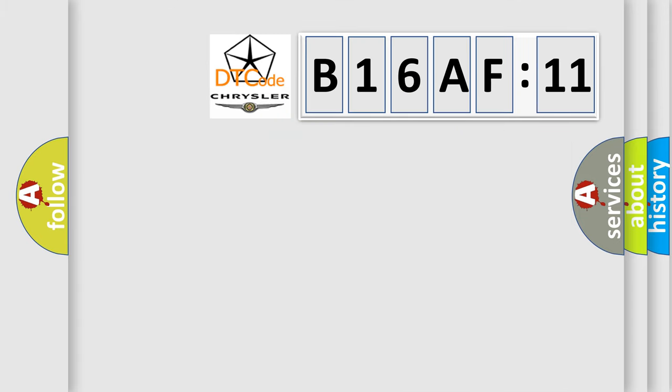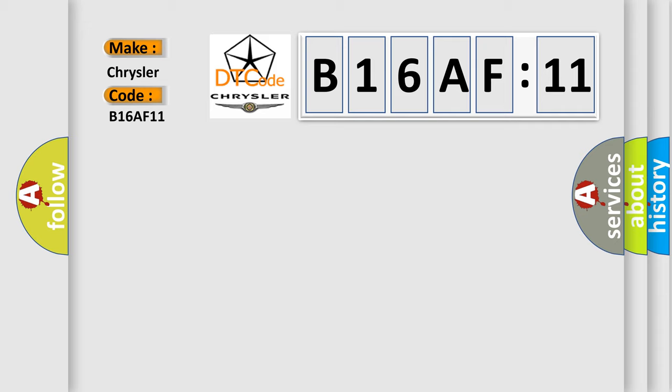So, what does the diagnostic trouble code B16AF11 interpret specifically for Chrysler car manufacturers? The basic definition is...